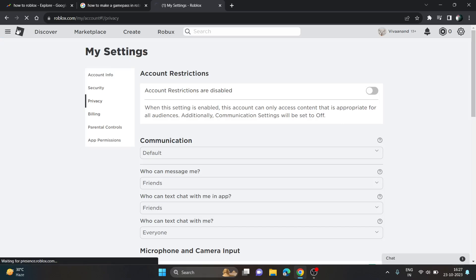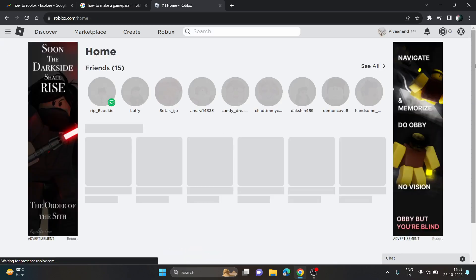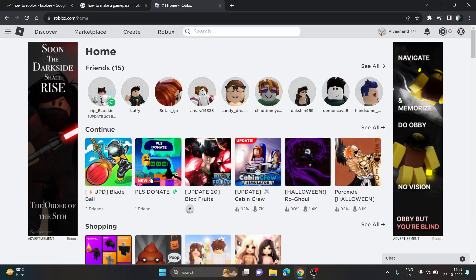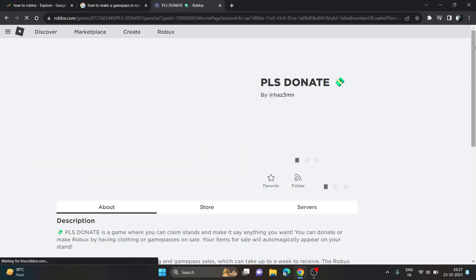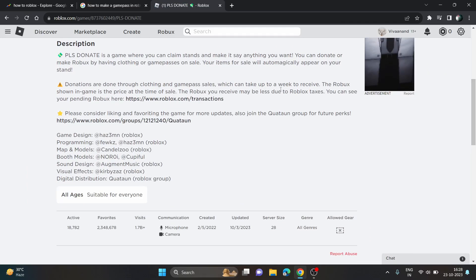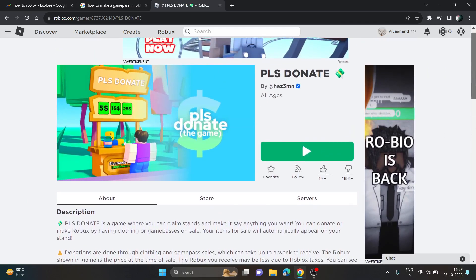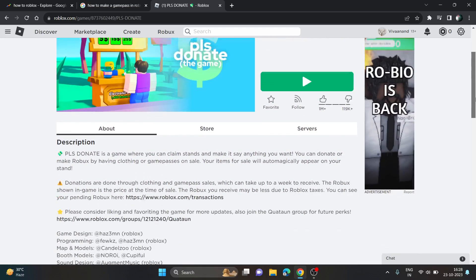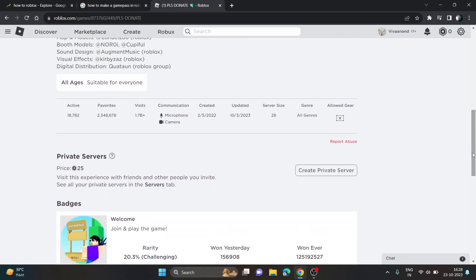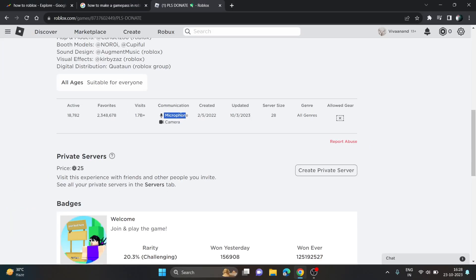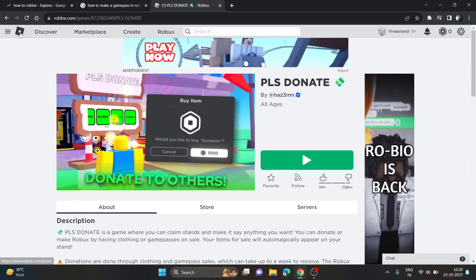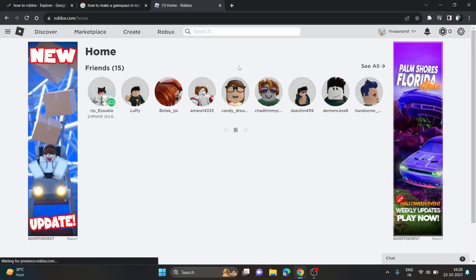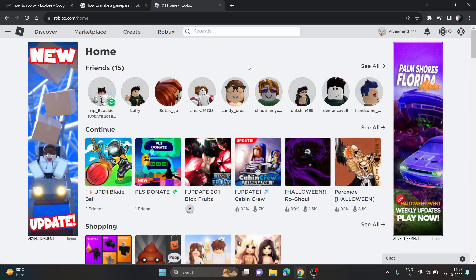Once you enable the microphone from settings, open any game that supports microphone and communication. You just need to click on the mic icon over your avatar's head. Just click on it to enable voice chat and then you can use the voice chat feature in the game itself. Hope you like it, thank you for watching.